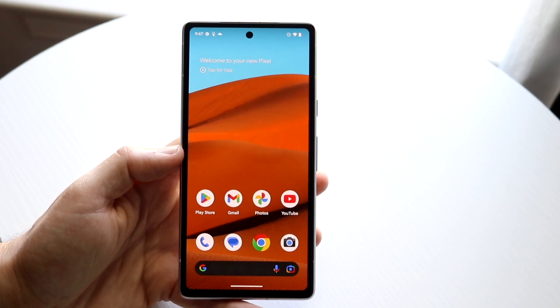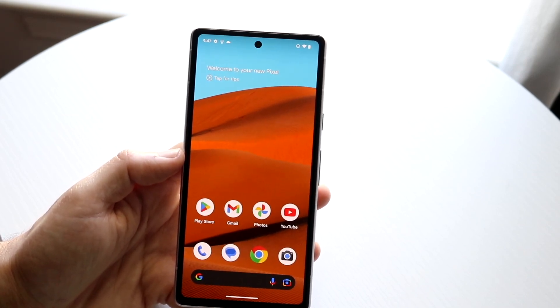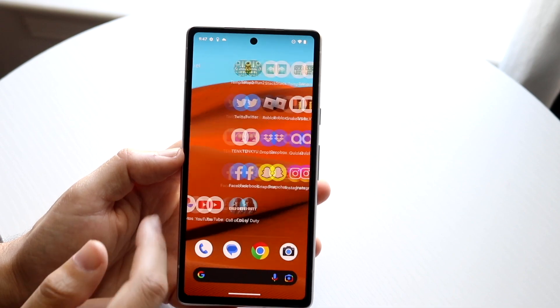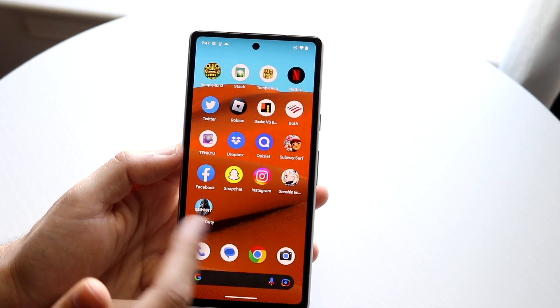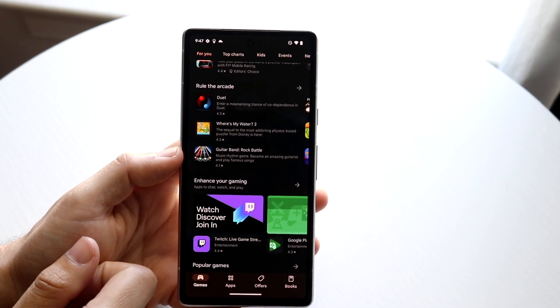Keep in mind that not every application can be done like this. For example, if you wanted to split screen between games you probably couldn't, but you can between certain apps.